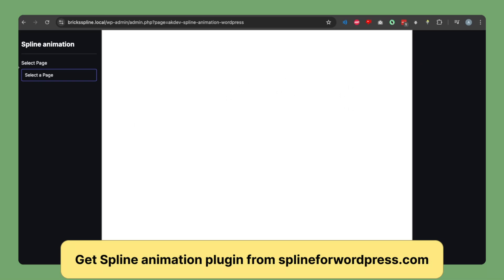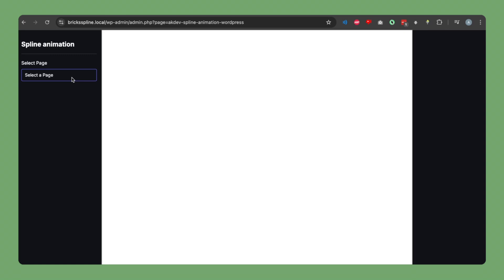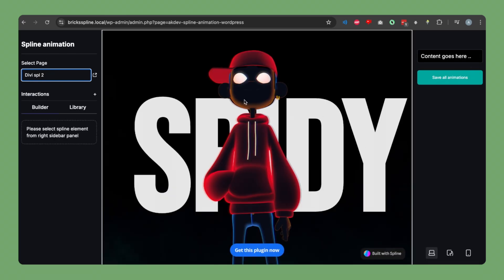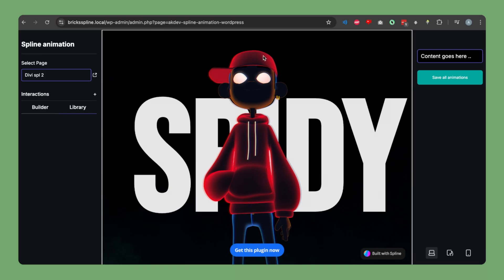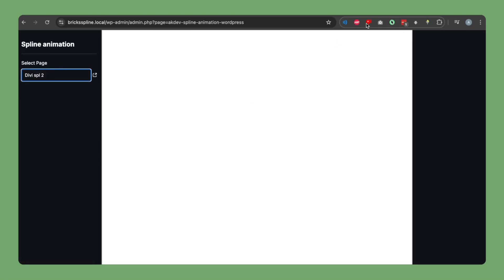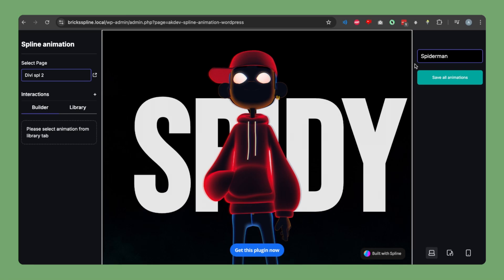This is the spline builder page. On the left side you see a page selector — use it to select the page we just created. Our page is now open. It's a simple UI builder where you add animations from a library showing all animations for the specific spline model. On the right side you see an item labelled 'content goes here', reflecting the actual model we are animating. If you want to change this text, go to your spline module and rename it, then refresh the page.